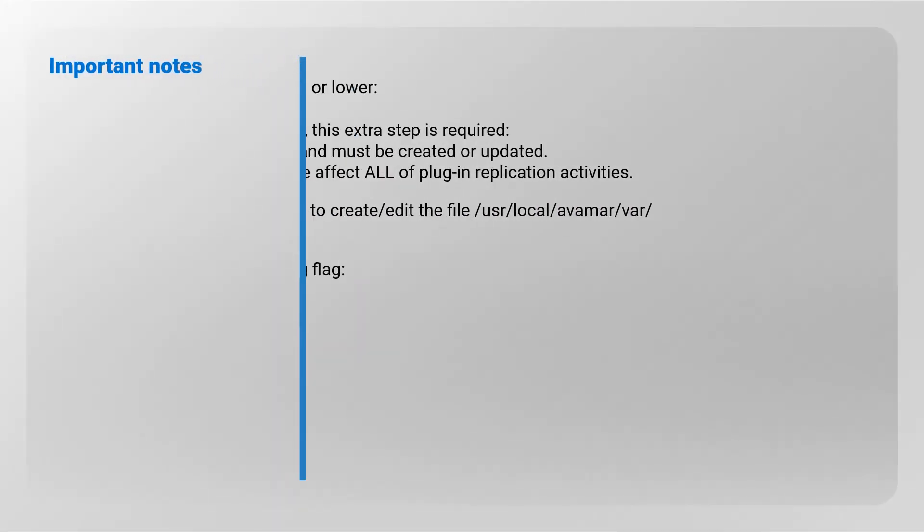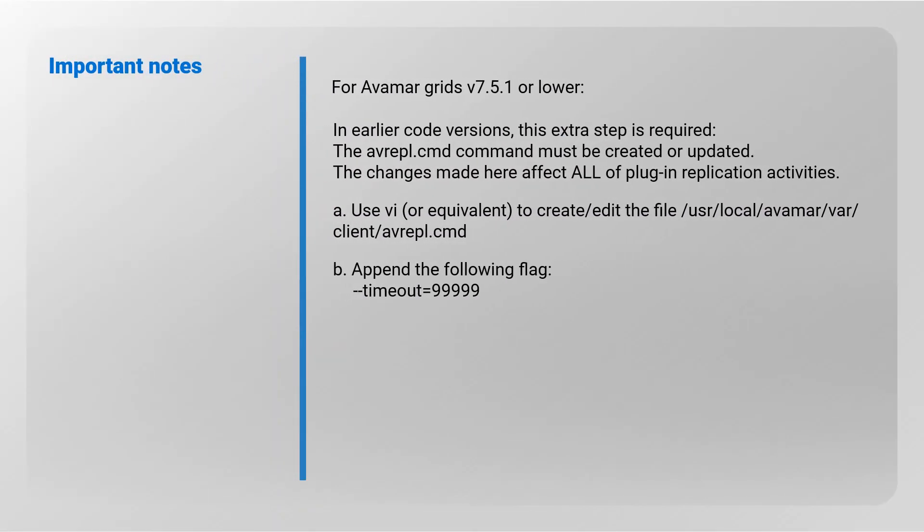Please take note of the following step required for Avamar version 7.5.1 and lower.